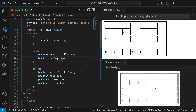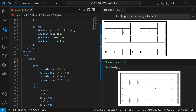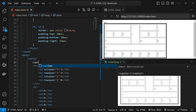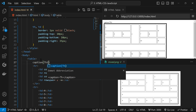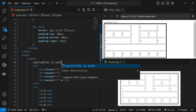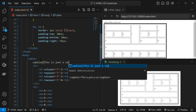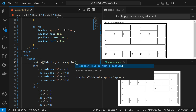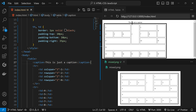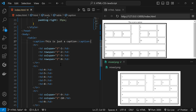Now let's look at some additional tags. We can also use a caption on the table — for a caption we use the caption tag. By default the caption is centered and appears at the top of the table.